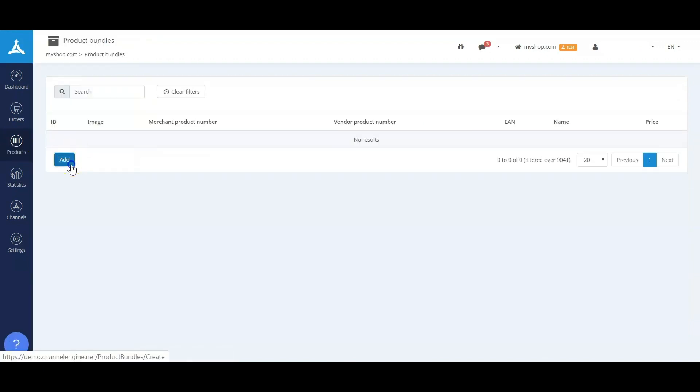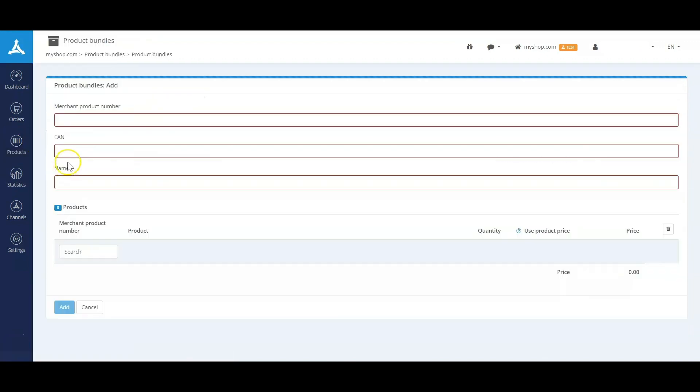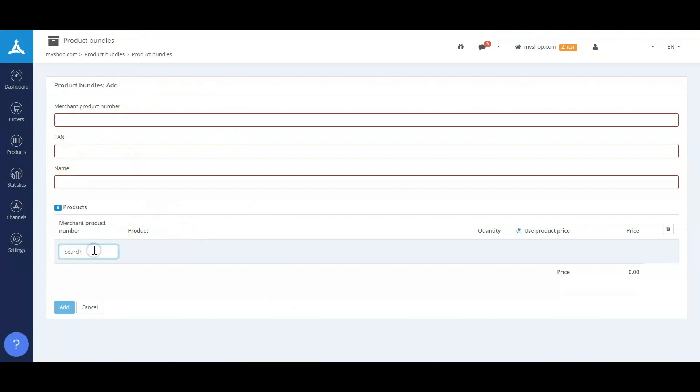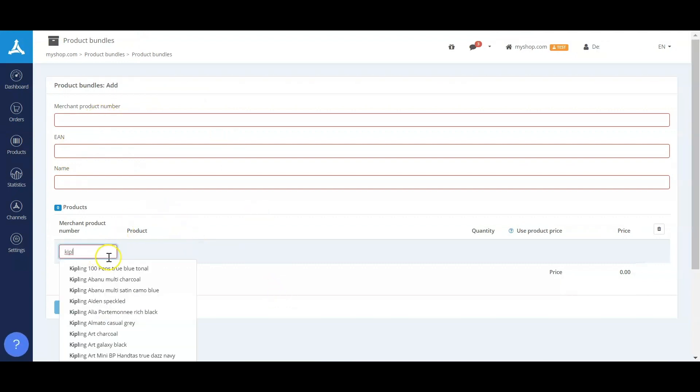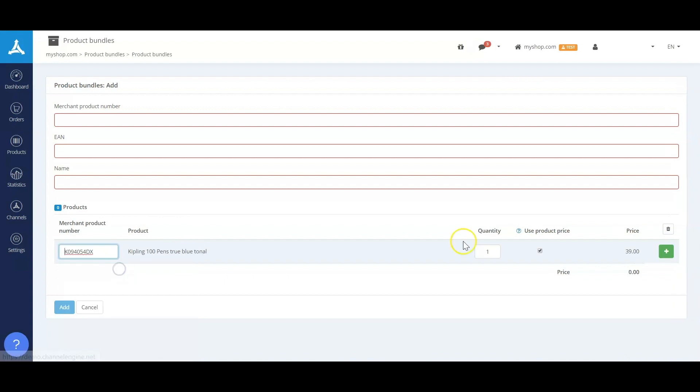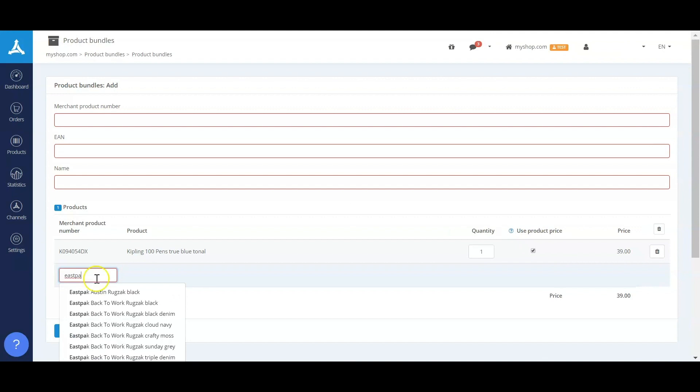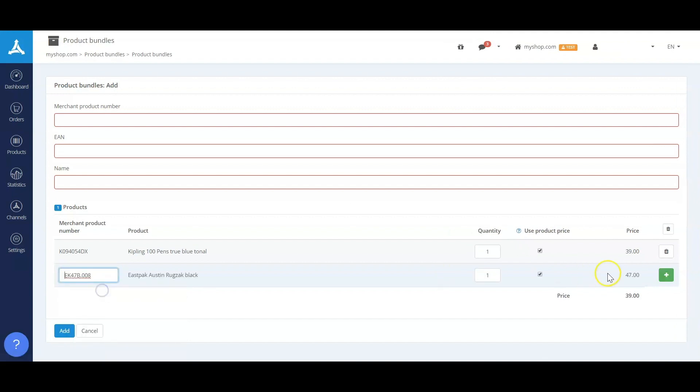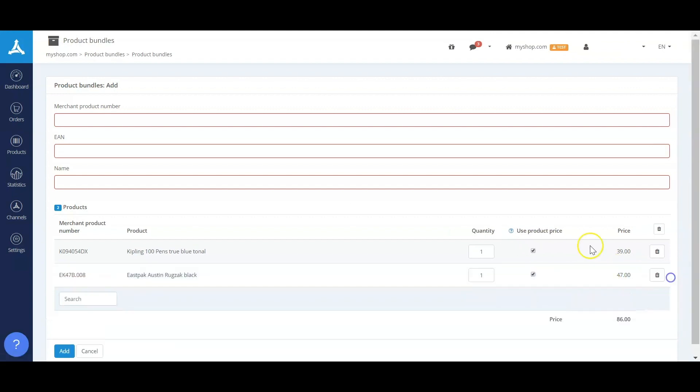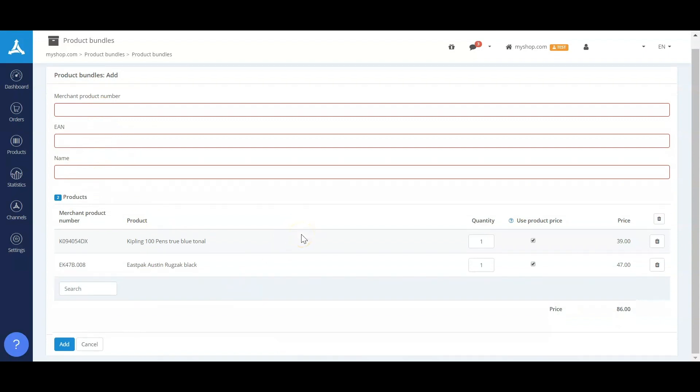The second thing I'd like to show you in the products are the product bundles. So adding a product bundle is as easy as typing in the name of a product—for instance, a backpack with accessory. And with this combination, you'll be able to add another new EAN number and merchant product number and the name for this bundle.